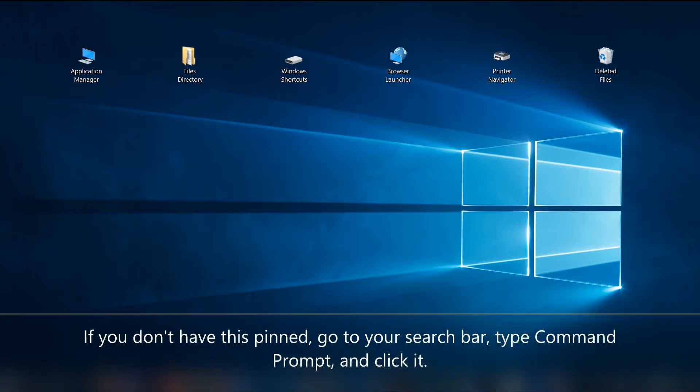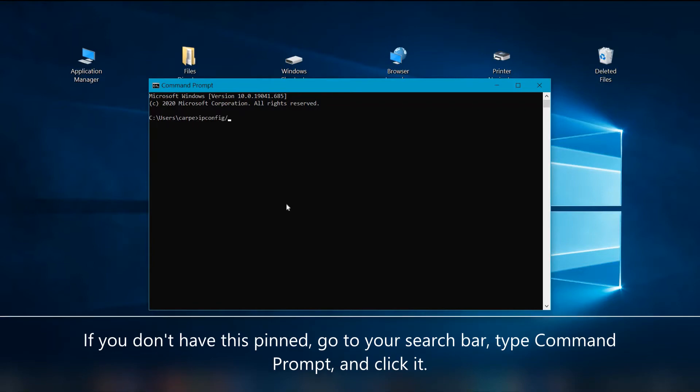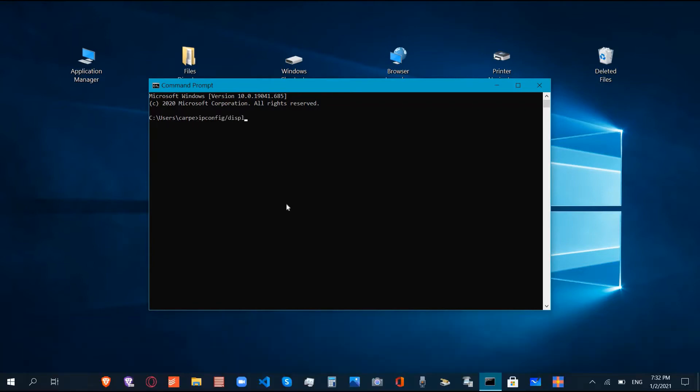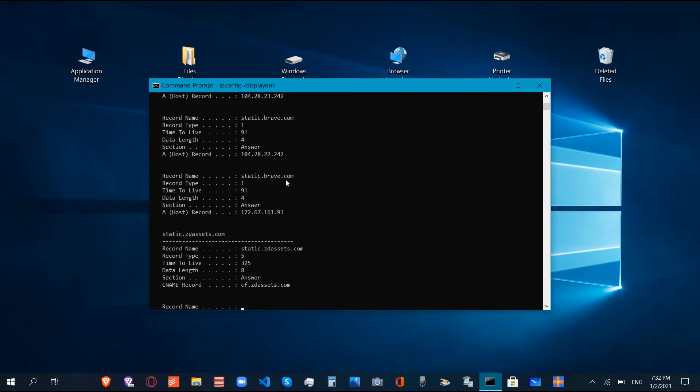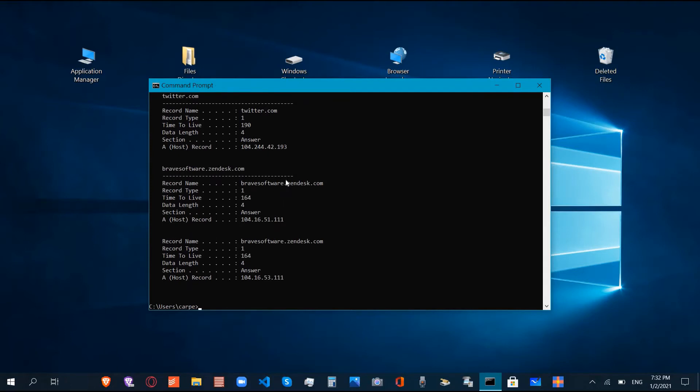I can show you this by going to our command prompt and typing ipconfig /displaydns, and it's going to have all of the websites we've visited even though we cleared our browsing history. So in order to clear from the command prompt, which actually isn't completing clearing it from the computer, we can do ipconfig /flushdns.